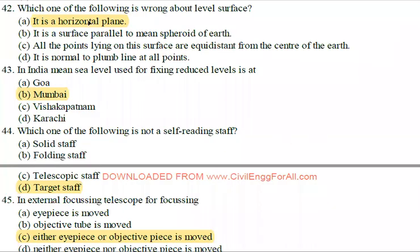Hi guys, welcome to my YouTube channel. In our YouTube channel, TNBC field server exam videos will continue to be uploaded. In this video, we will talk about unit 5: leveling and contouring.